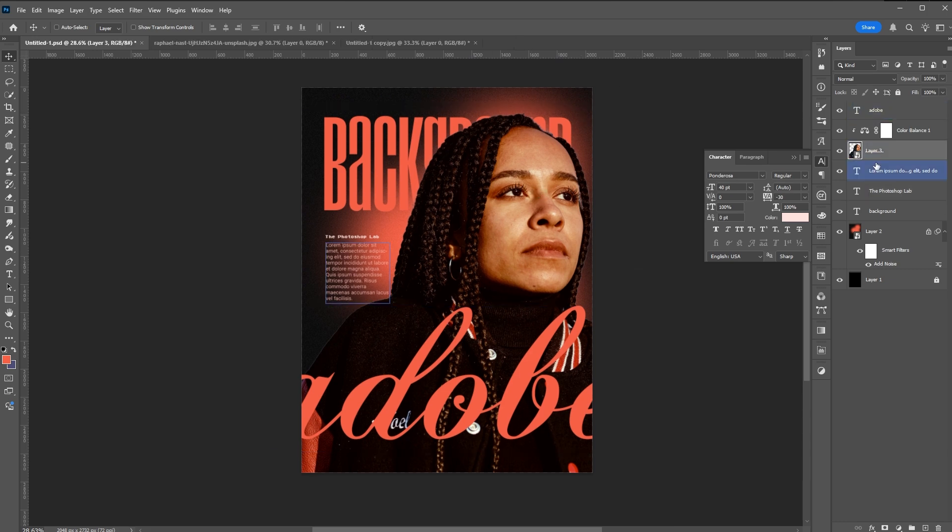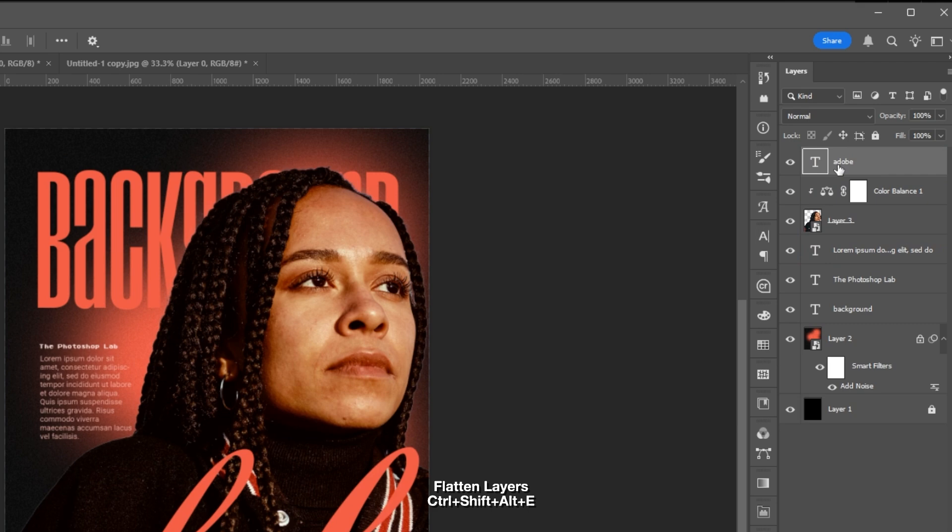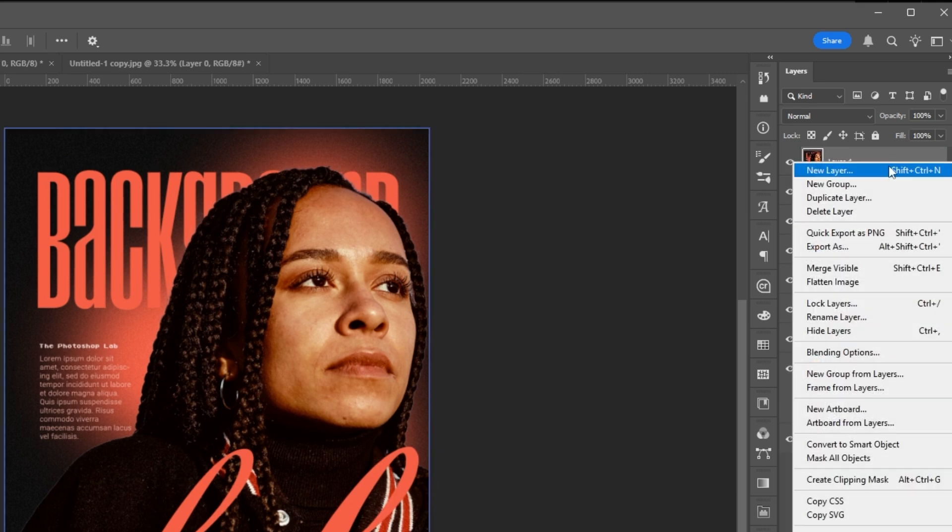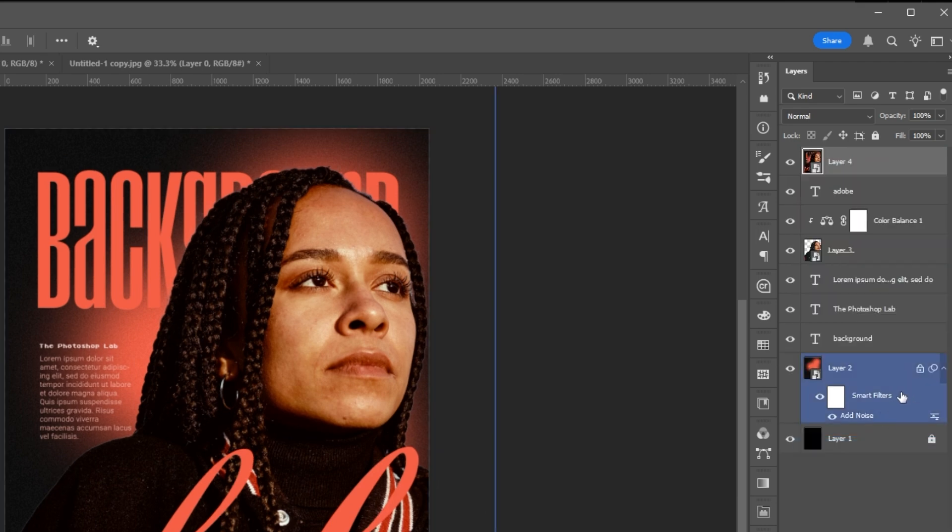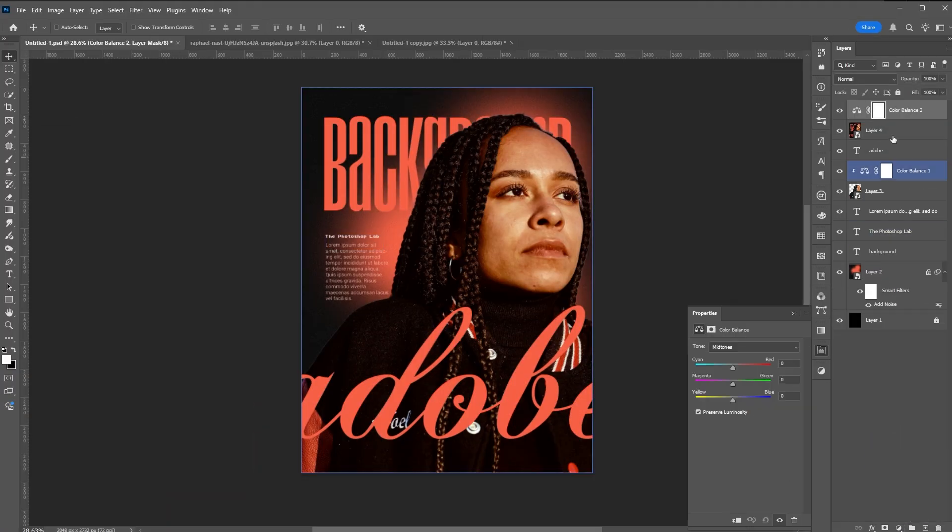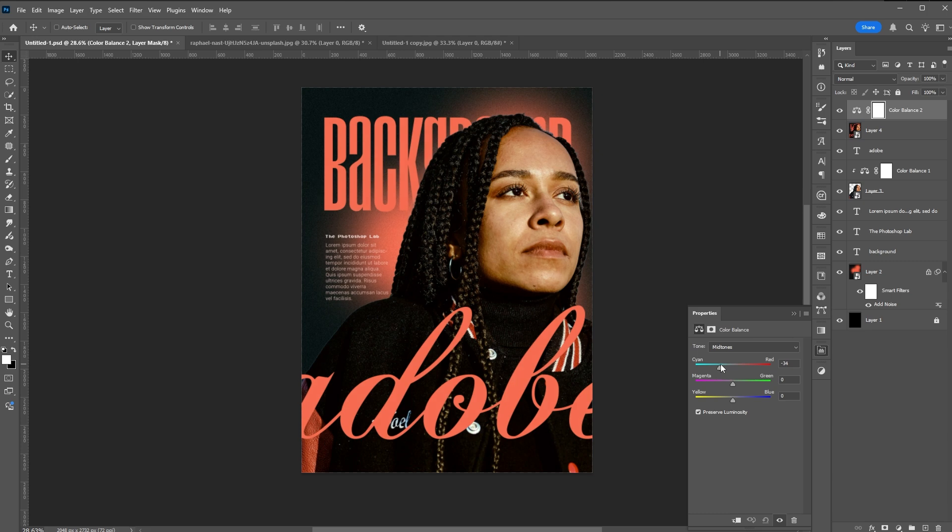Let us flatten the layers. Ctrl Shift Alt plus E. Then convert it into smart object. Here we can again add additional color balance layer to further enhance the poster.